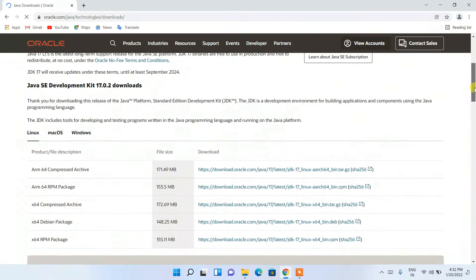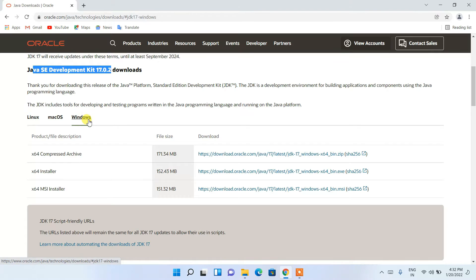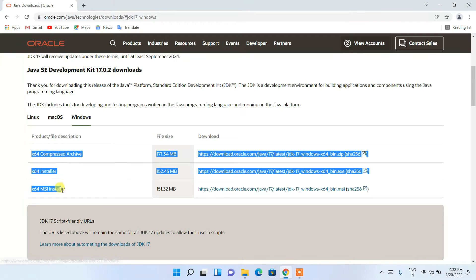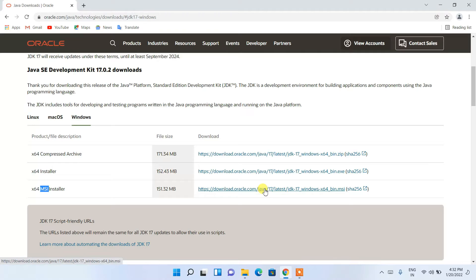Here, if you just simply scroll down a bit, you'll be getting Java SE Development Kit 17.0.2 available for download. You can see that it is available for Linux, macOS, and Windows. I'm going to switch to the Windows tab, and under that tab you can see three files are available. I'm going to download the x64 MSI installer — MSI basically means Microsoft Installer — so I'll just click on the download button.